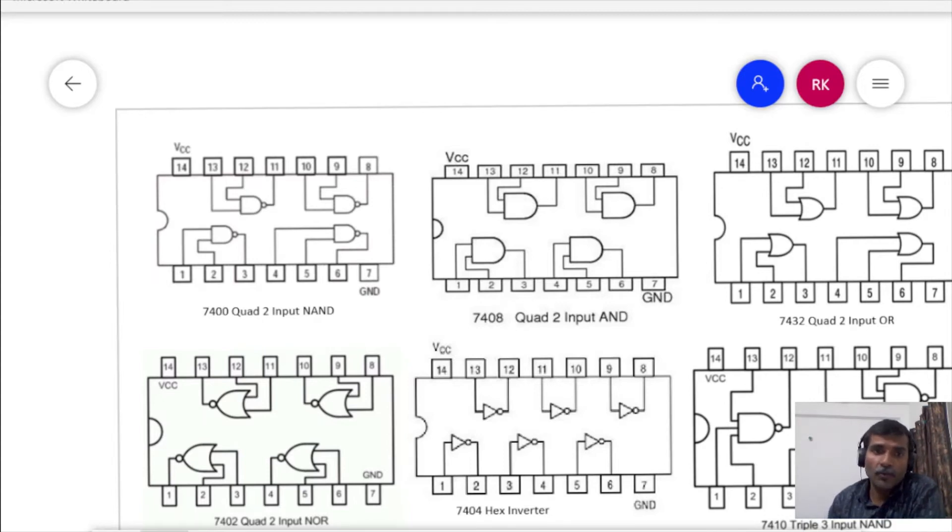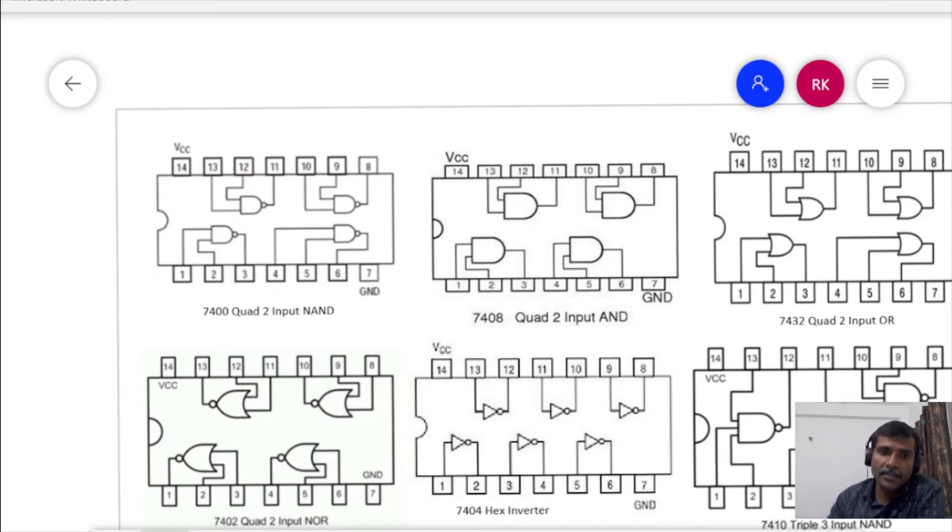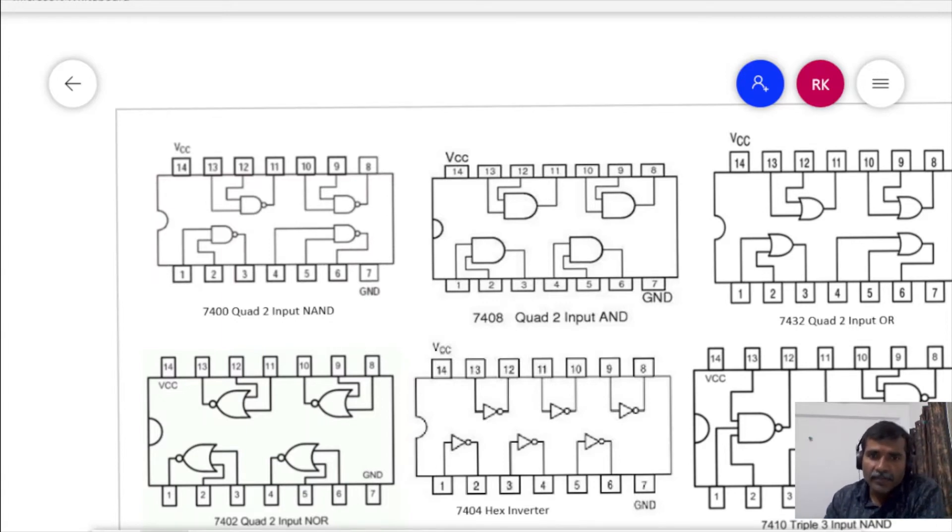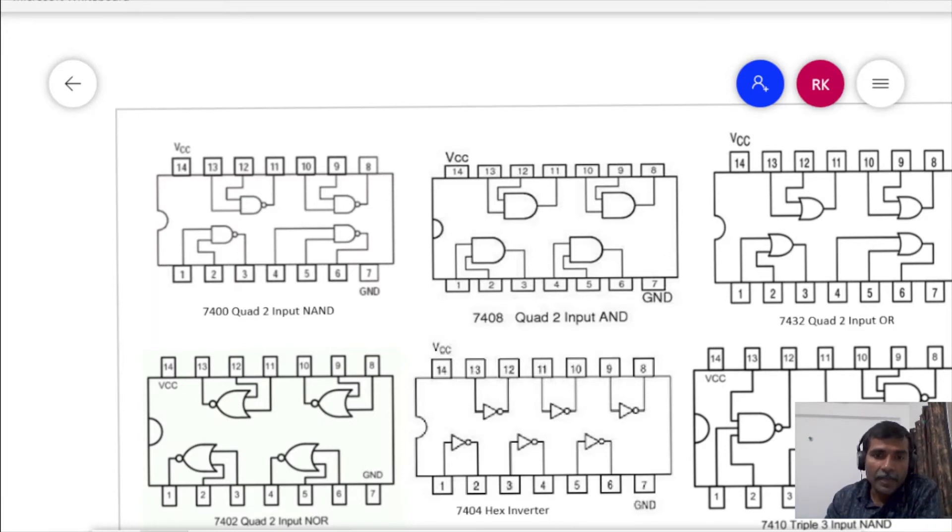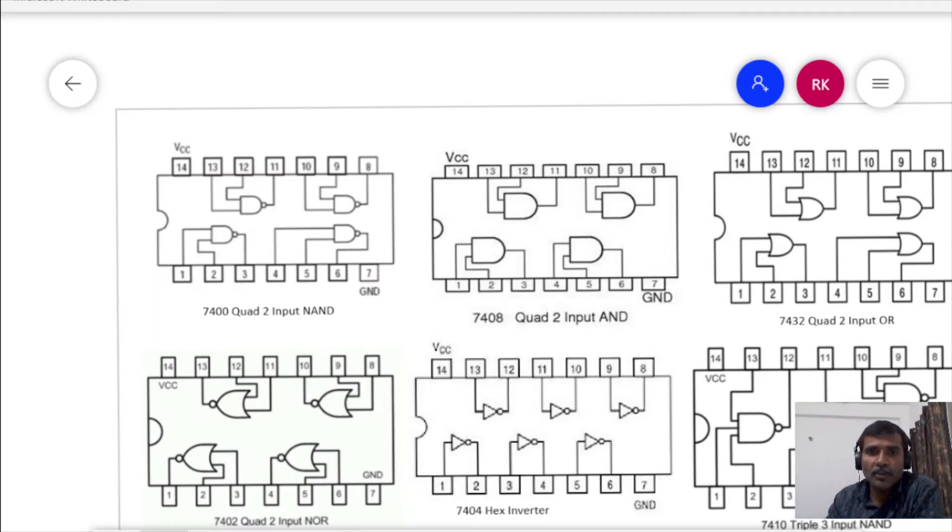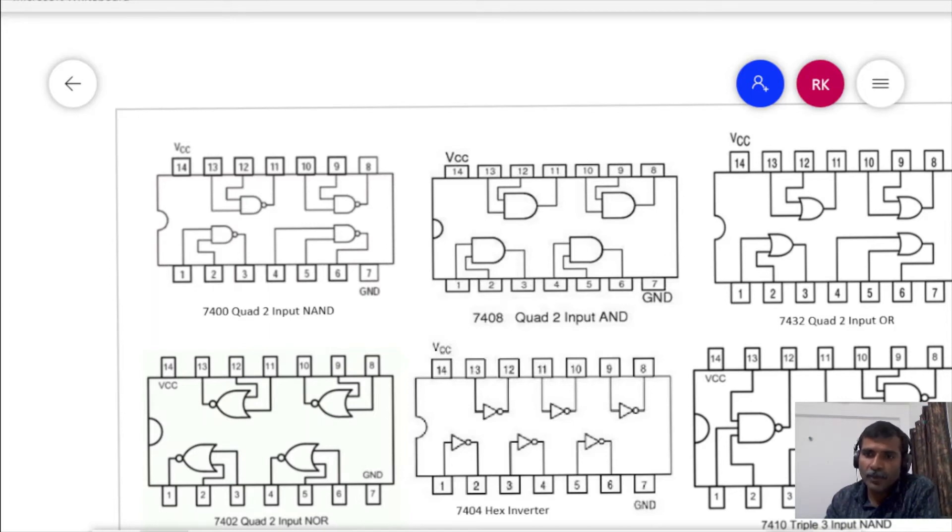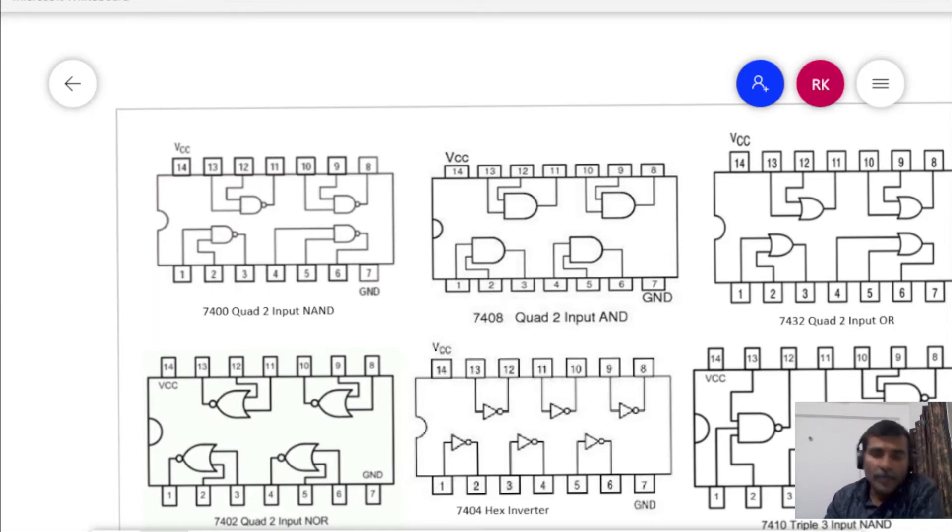But this is not true for all the ICs. Say for example, 7402. The input is at 2 and 3 and the output is obtained from the pin number 1, which is just opposite of this IC 7400, 7408, 7432.